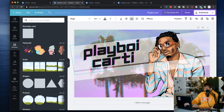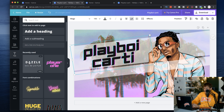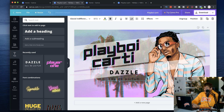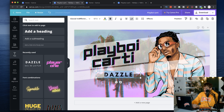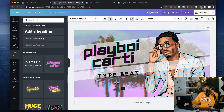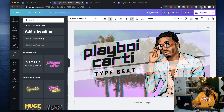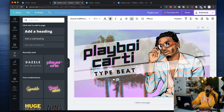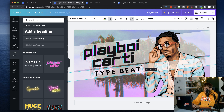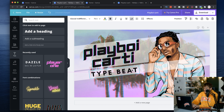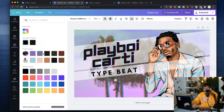I drag 'Playboy Cardi' back up and go back to my text. I'm going to use this font — one of my favorites — delete the bottom default word and change it to 'type beat.' Then I rotate it to fit, adjust it so it's nicely centered, and rotate it just a little bit more. We can always make it bigger or smaller as needed — I like it at that size.